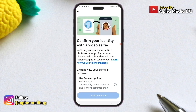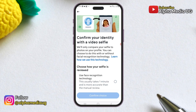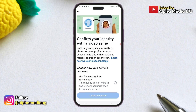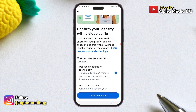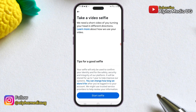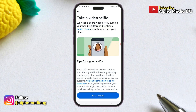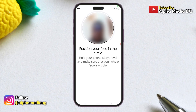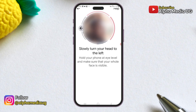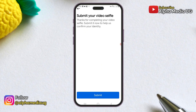Next, you will select how your selfie is reviewed. You can choose face recognition technology, which is faster, or opt for manual review, which takes longer. The face recognition option is recommended — click 'Continue.' Now you can start recording your video selfie. Position your face in the designated circle and hold your phone at eye level, ensuring your whole face is visible. Follow the on-screen instructions to turn your head as directed. Once your video selfie is captured, submit it.